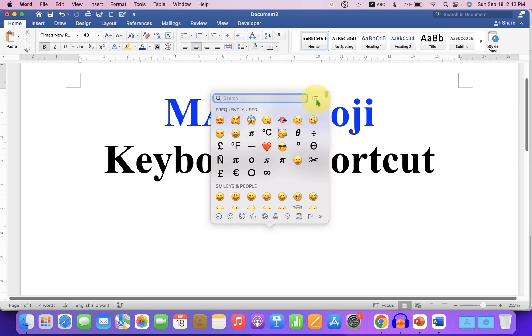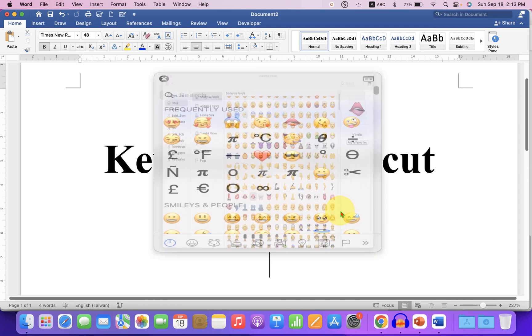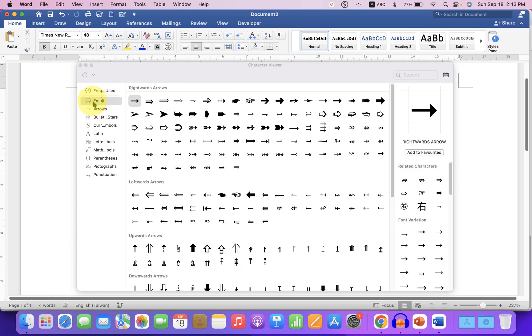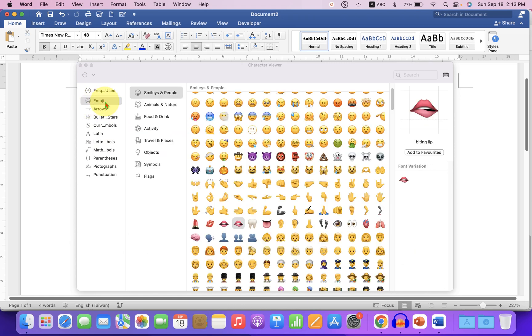Now click on this small icon to expand the window and here you will see the option emoji. There are lots of emojis available here and they are categorized accordingly under the smiles and people,